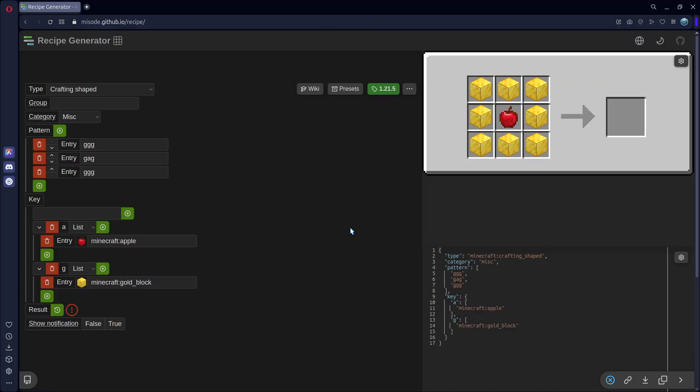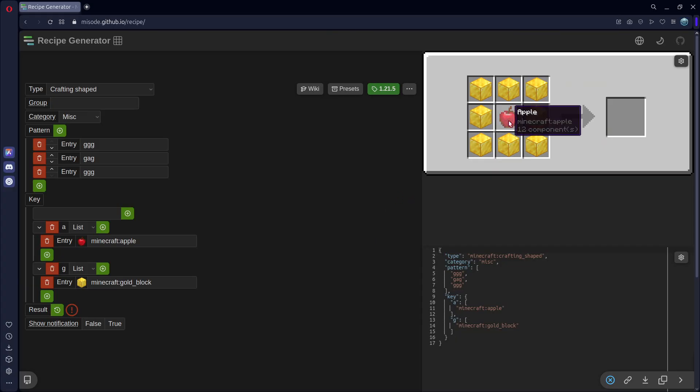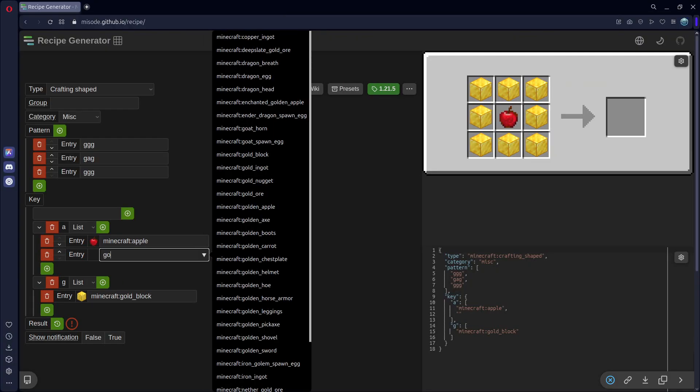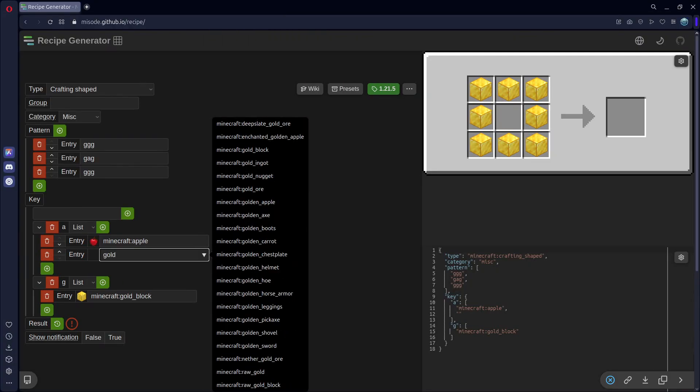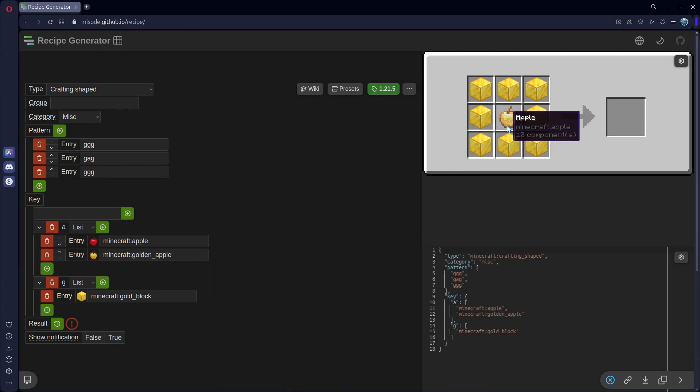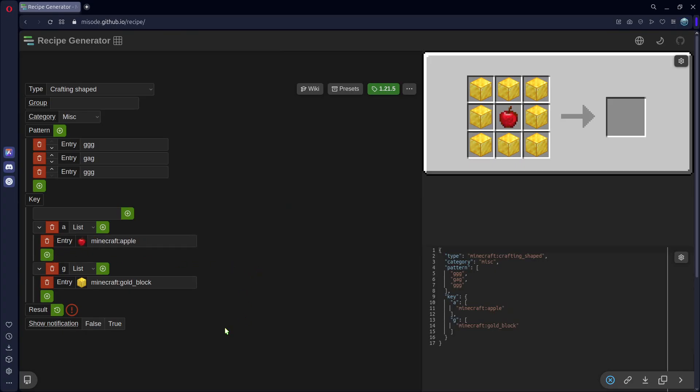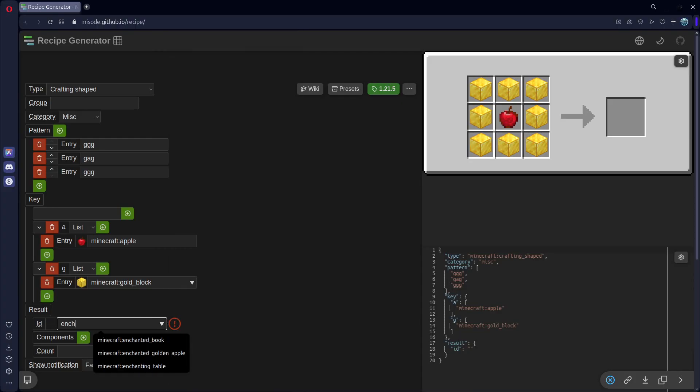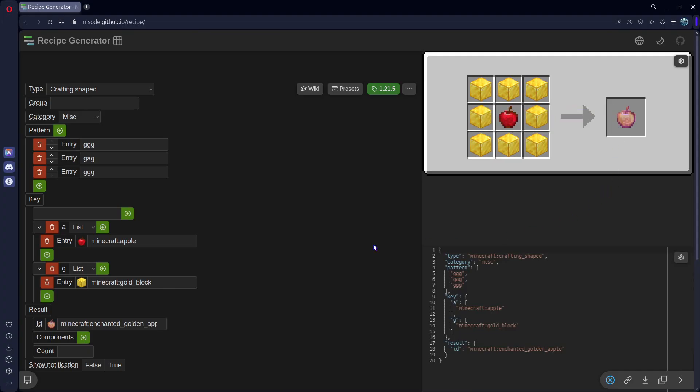Now you might have noticed that some recipes will have items be interchangeable. Maybe you could also use a golden apple. To do that, you would add another one under this apple, and set this to a golden apple. And you can see it alternates between an apple and a golden apple. But we don't want that, we just want our apple. And finally, the result. I will set mine to an enchanted golden apple. And you should see that appear on the output.